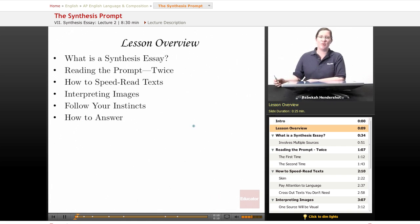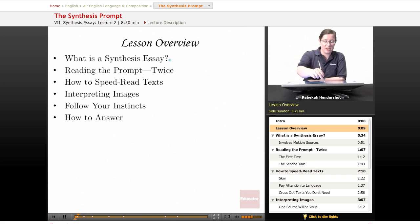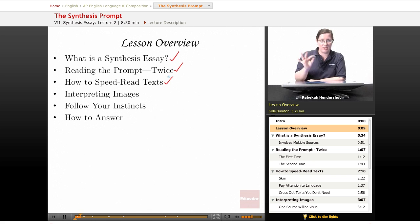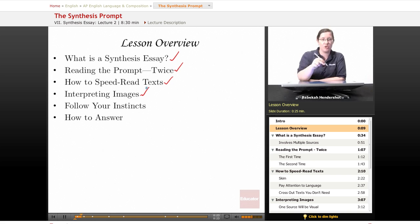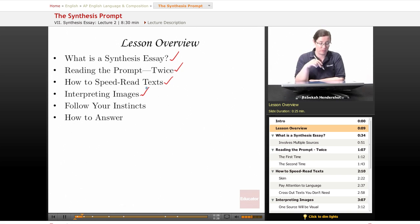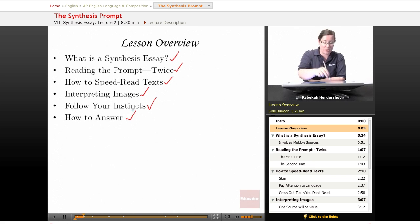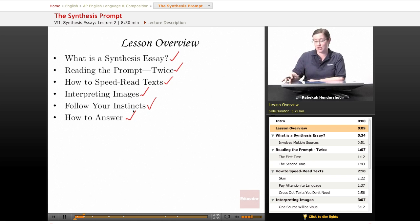We begin as always with a brief lesson overview. We're going to ask what is a synthesis essay. We're going to look at how to read the prompt and why you should read it twice. We're going to go over how to speed read texts and get the information you need without wasting too much time. We're going to pay special attention to interpreting images because at least one text you'll be given will be visual. We're going to talk about the importance of following your instincts, and finally we're going to look at how to answer the synthesis question.